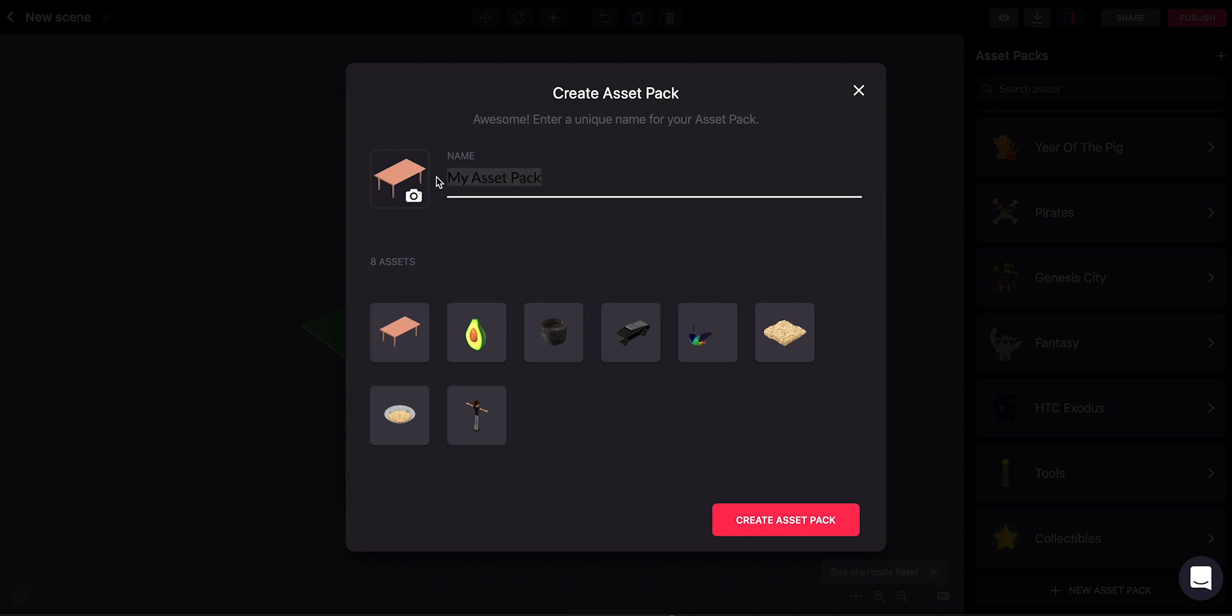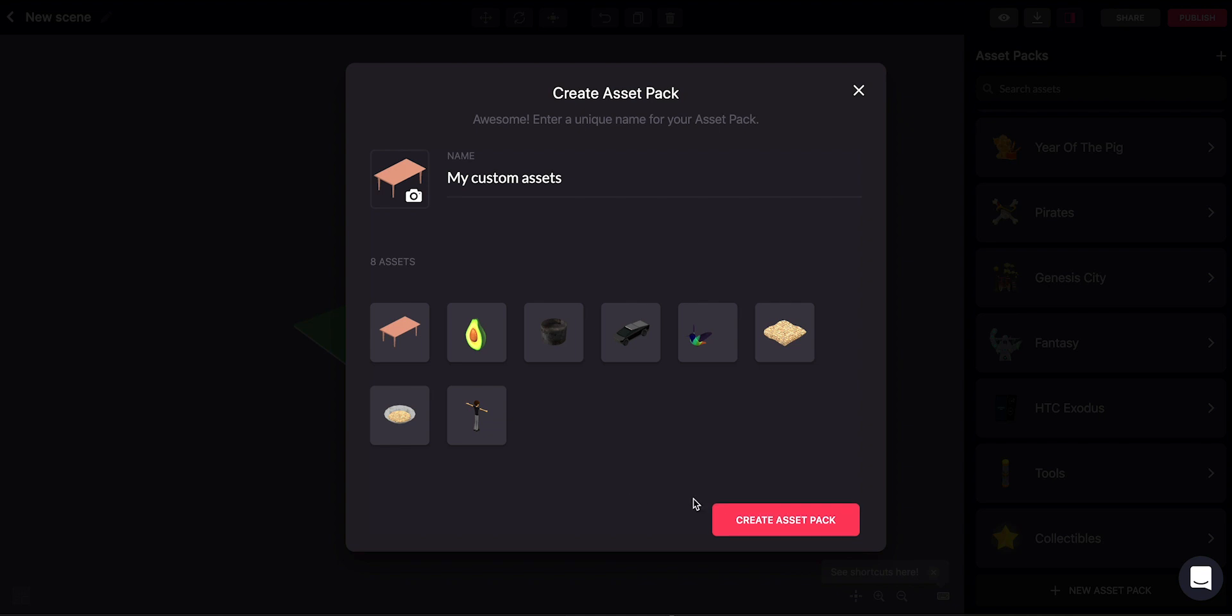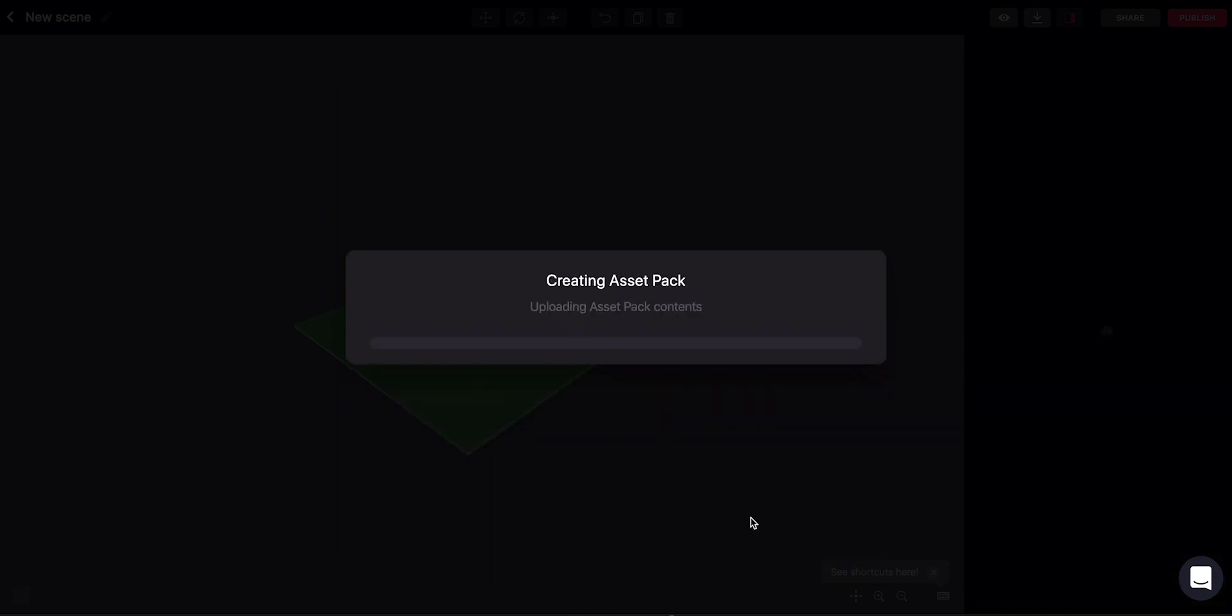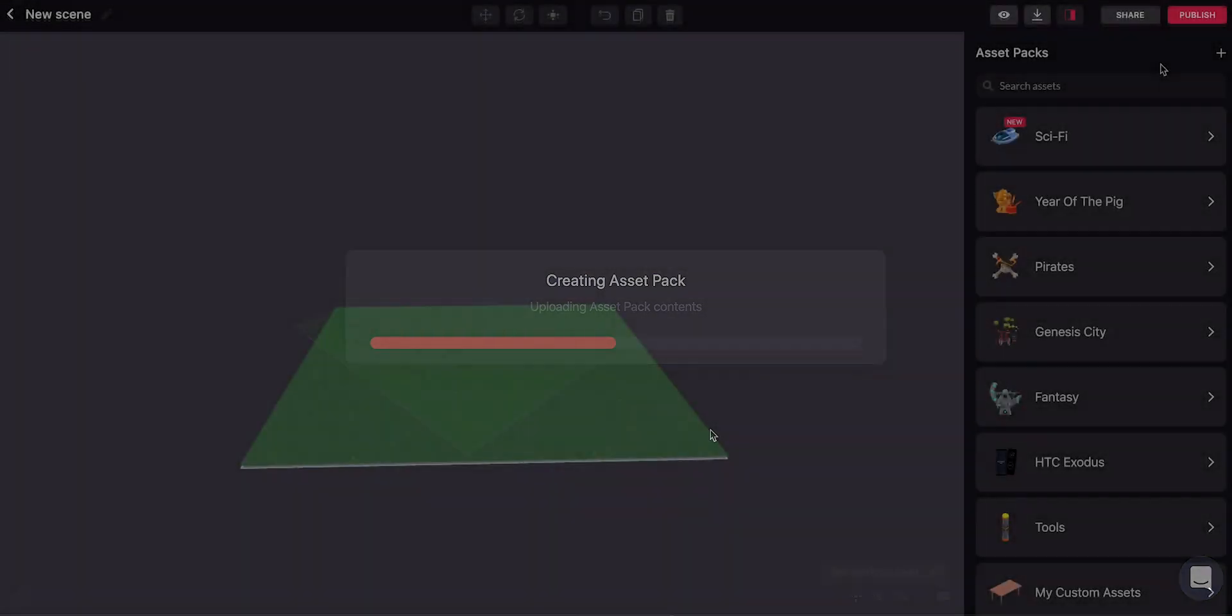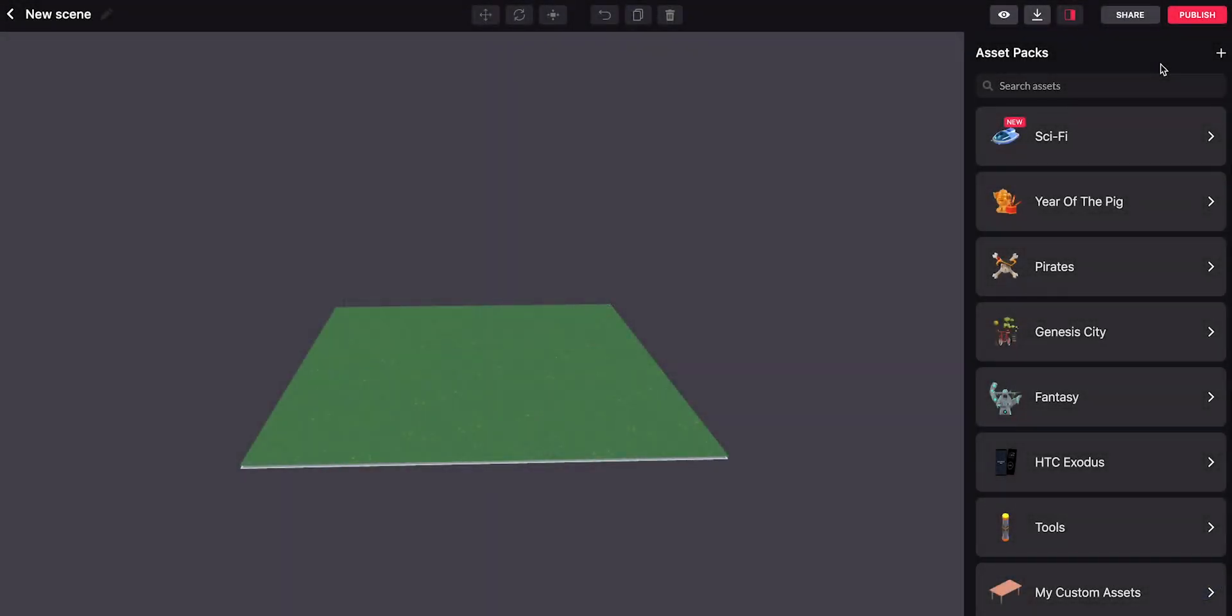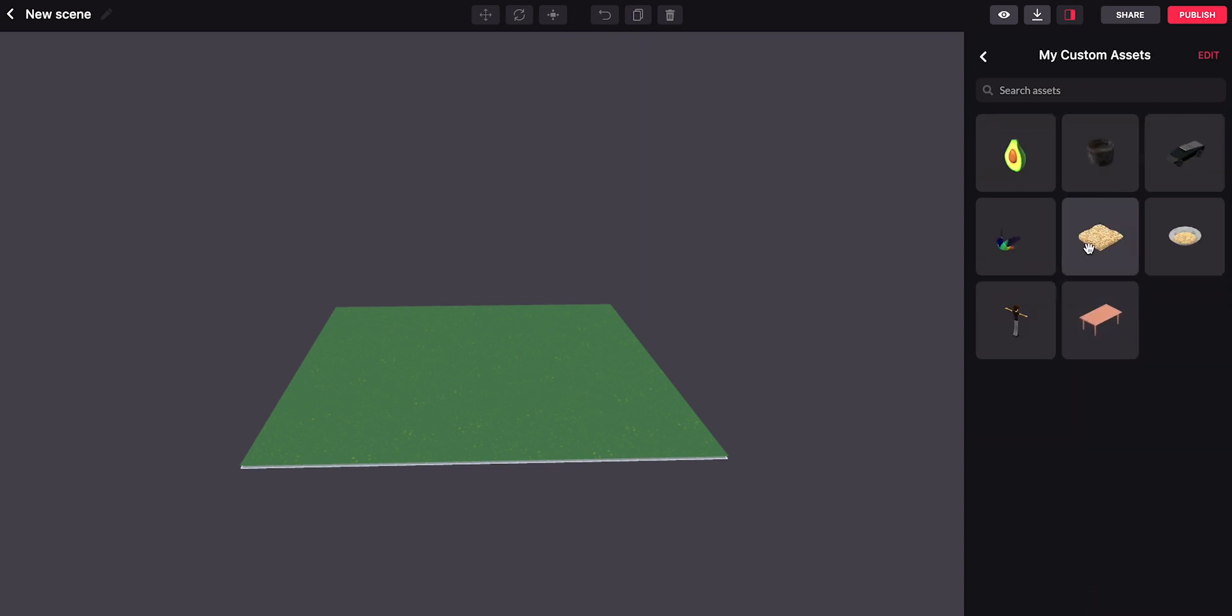And we can also name our asset pack something easier to find. So let's create the asset pack and now we will have this available to use, not just in this scene, but in any scene that we use here in Decentraland.